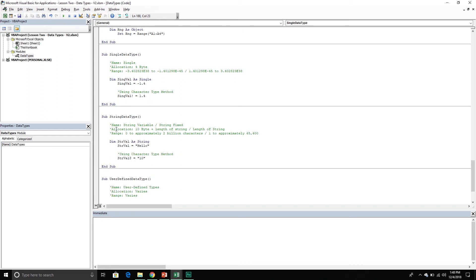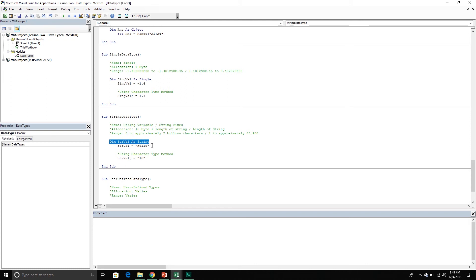Next is the string data type — it comes in two flavors: variable and fixed. If using a variable string it's 10 bytes of memory plus the length of the string; if using a fixed string it's just the length of the string. The range for a variable string is zero to approximately two billion characters, and for a fixed string it's one to approximately 65,400. With the fixed string, if you pass through a hundred characters it will add extra spaces to the end because it always has 65,400 characters, and if you go above that it will truncate. Here I am declaring a string variable and assigning a value to it, and here I am using the character type method — the dollar sign.